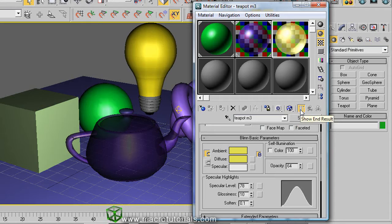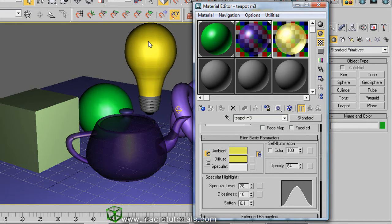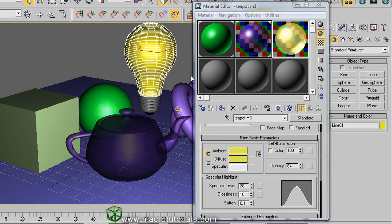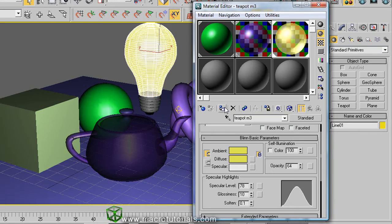Now, apply the material to the object. You can select the object and click on the button of Assign material to the selection. Now, enter the scene.